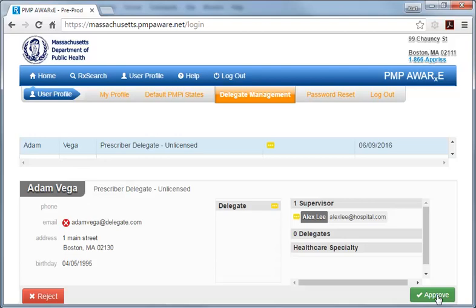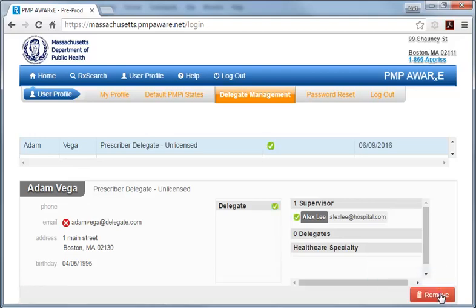Since, as the primary account holder, you are the representative of the hospital or practice, which is responsible for searches conducted by delegates that you authorize to use the system. After approving a user of the system, you will always have the option of subsequently removing your authorization of that delegate account.